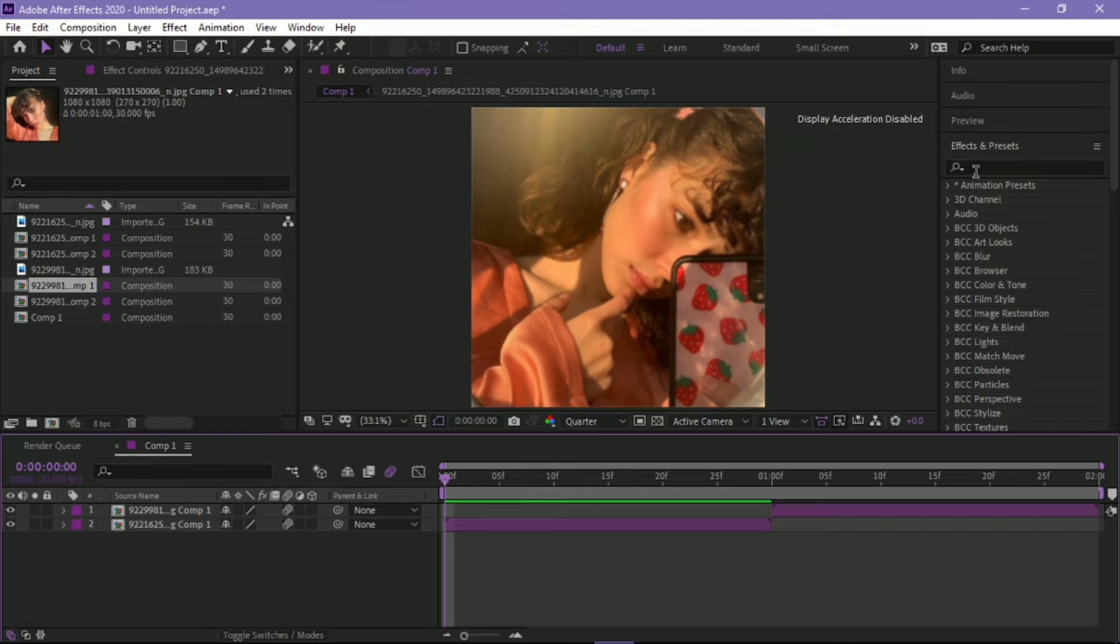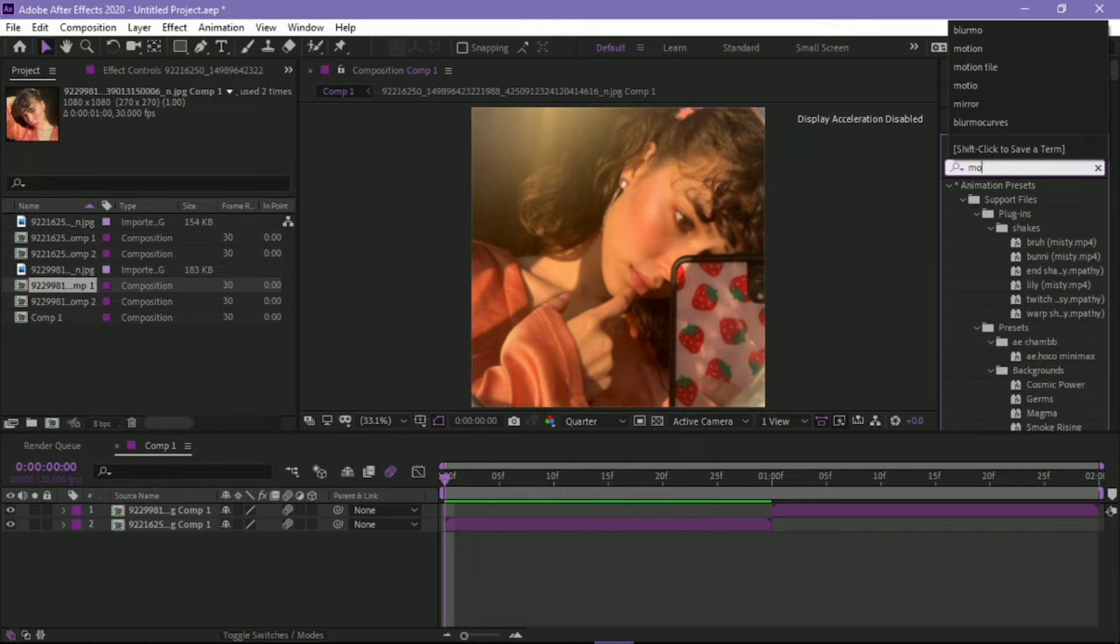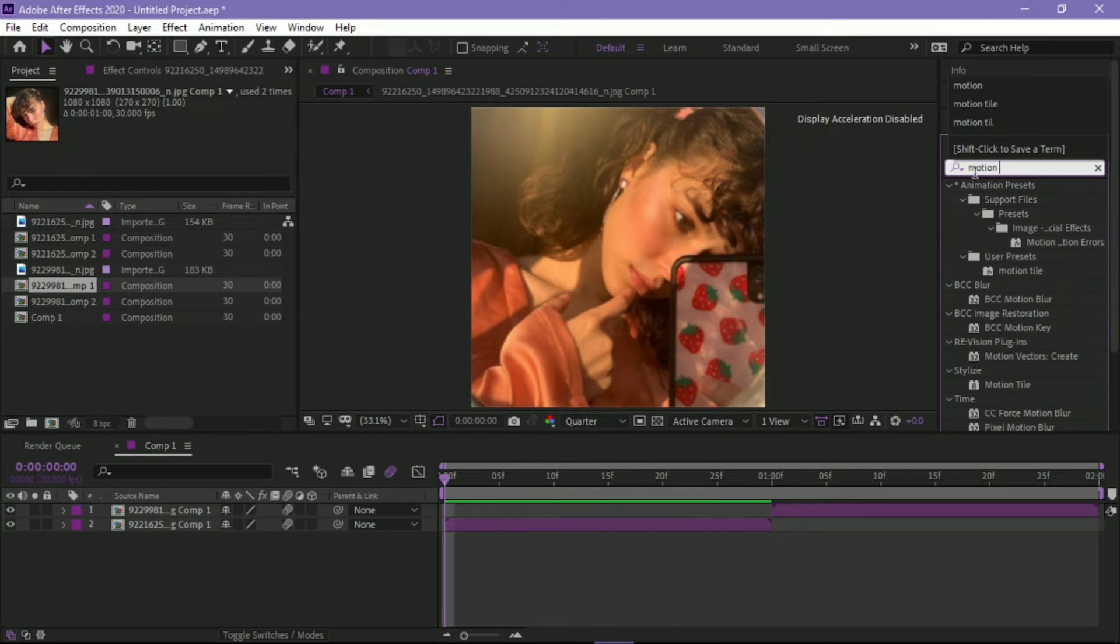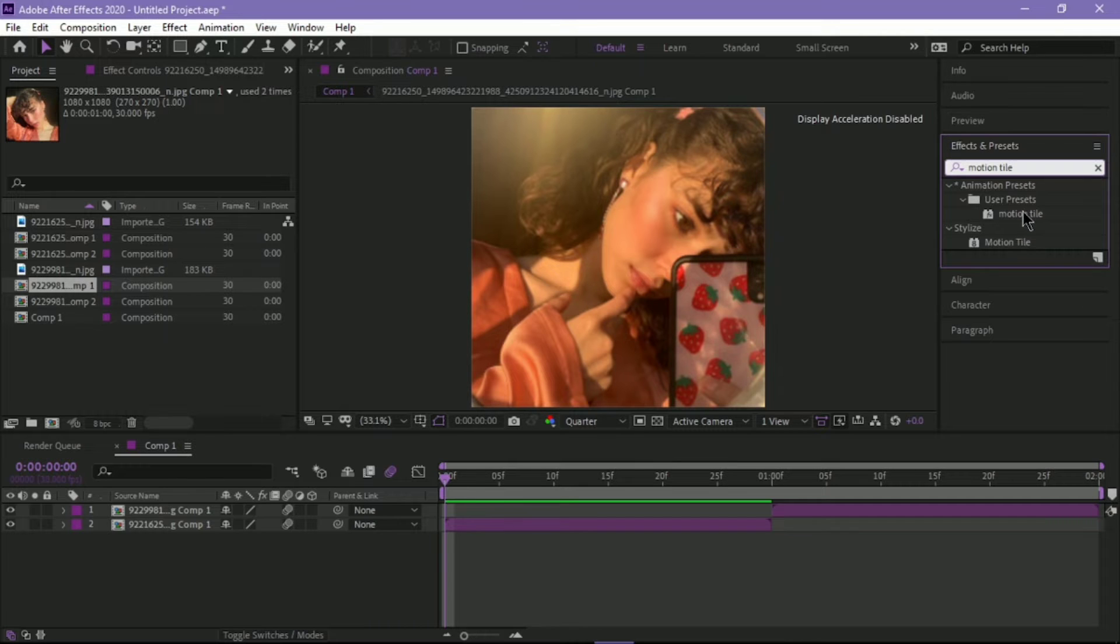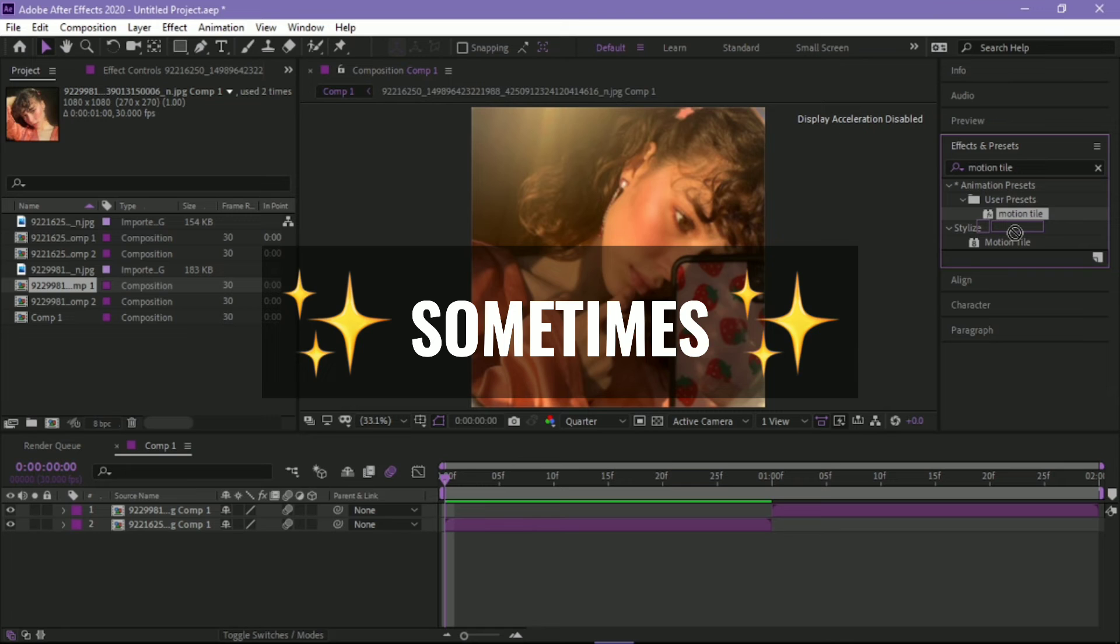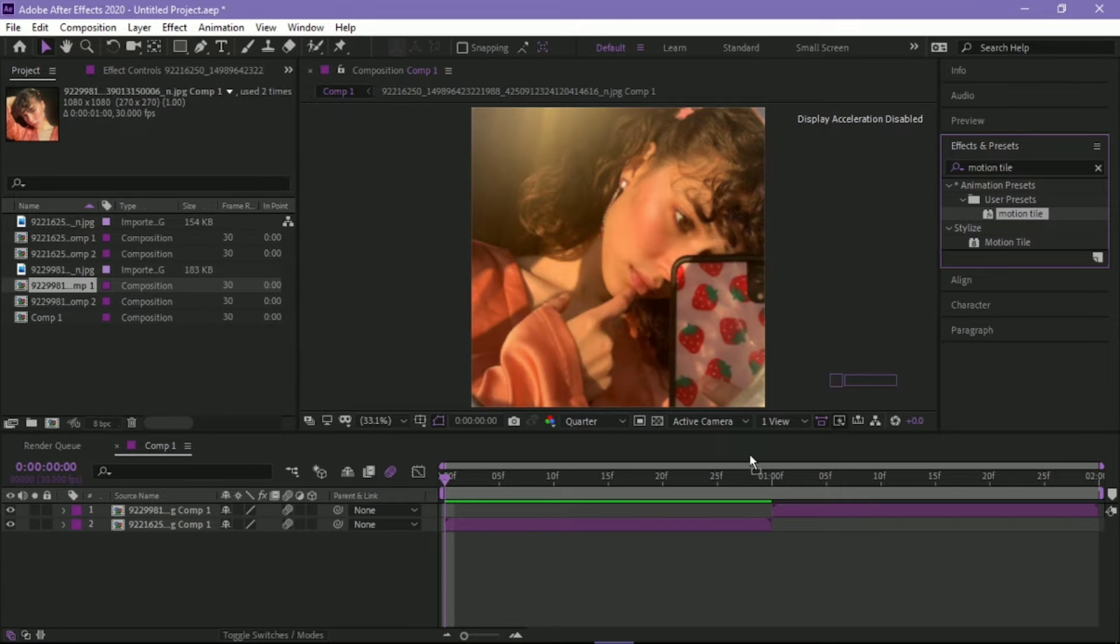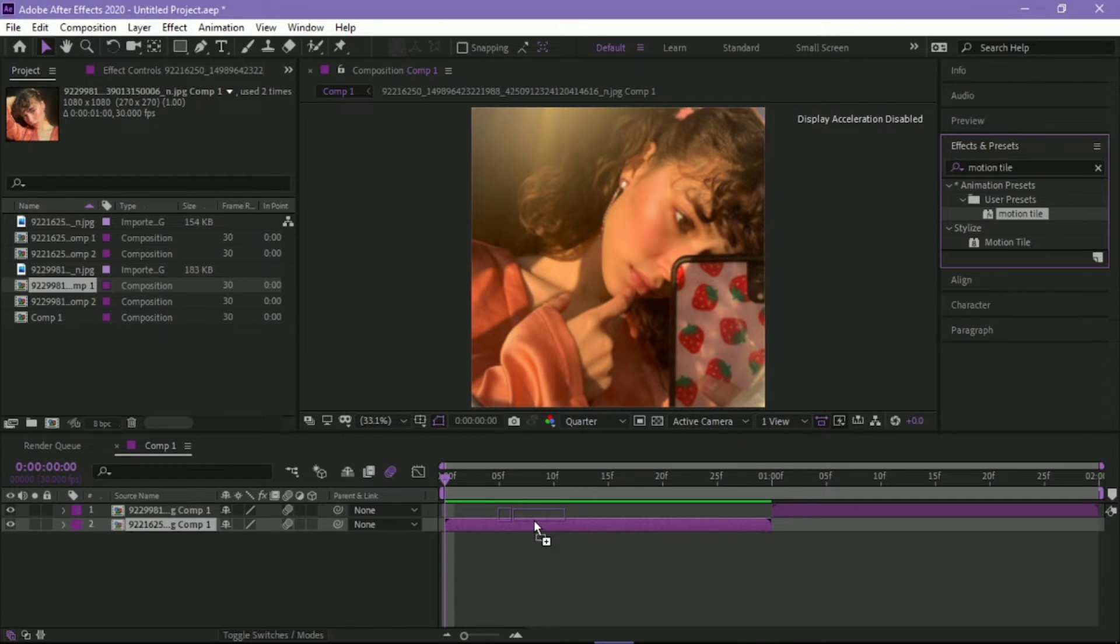Look up motion tile on Effects and Presets. I already have a preset made for myself because I get lazy sometimes. So drag it to both clips.